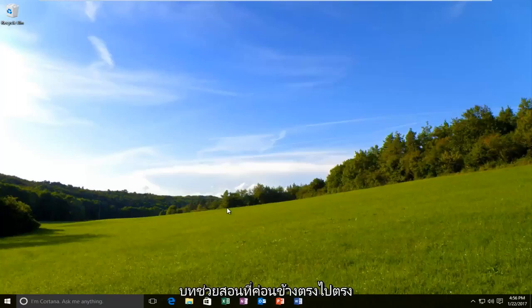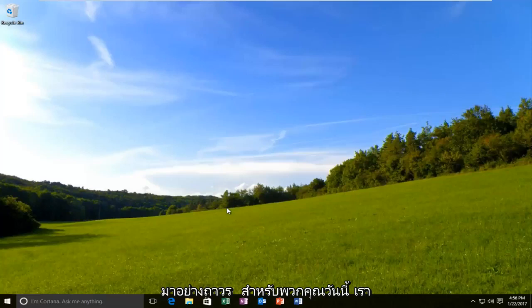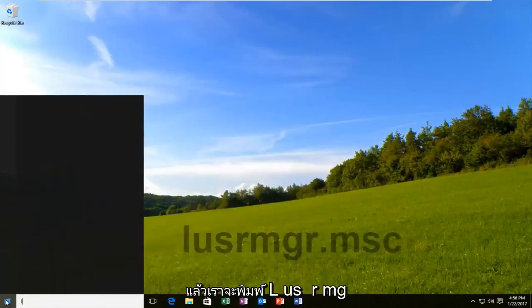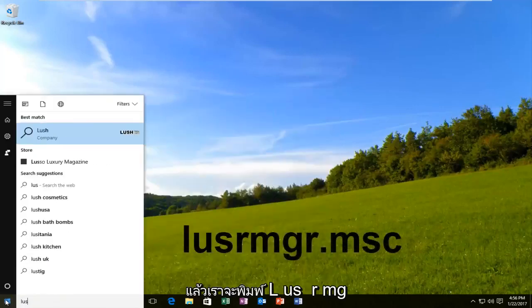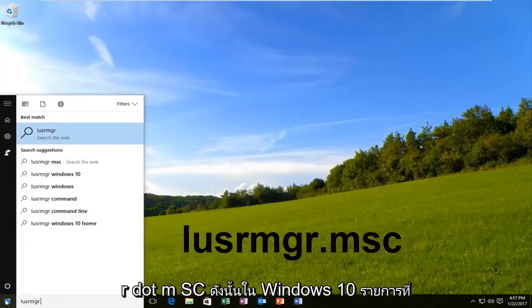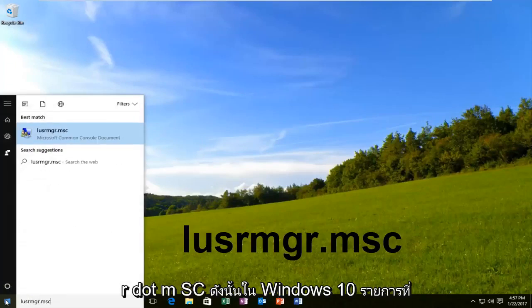Pretty straightforward tutorial that we have in store for you guys today. Alright, we are going to start by opening up the start menu and we're going to type in lusrmgr.msc.